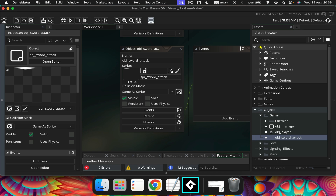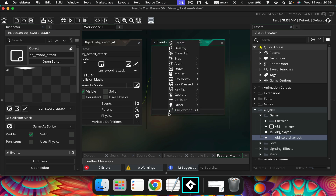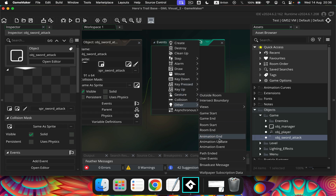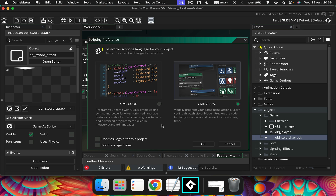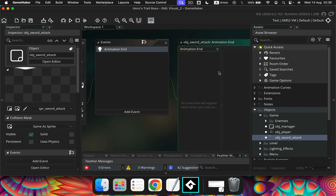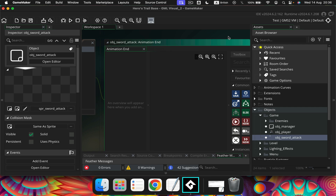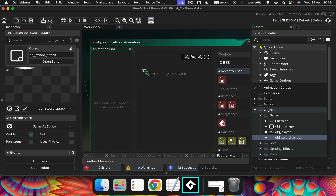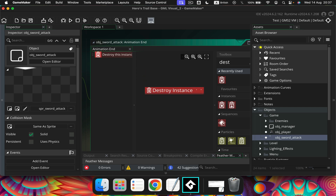So what we need to do next is we need an event - other, animation end. We need an animation end event which gets rid of the sword, so that when we press the space bar, we only see the sword swing once, not thousands of times. So we want destroy instance, and that's all we want to do.